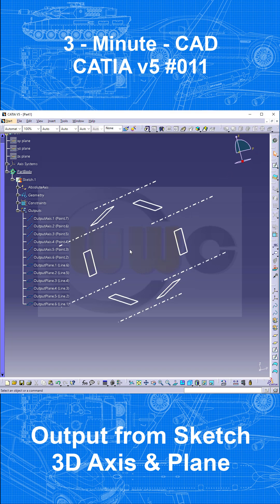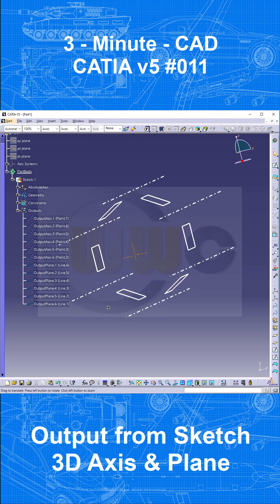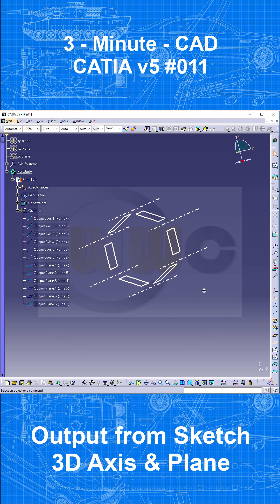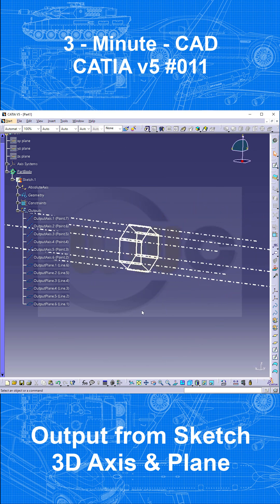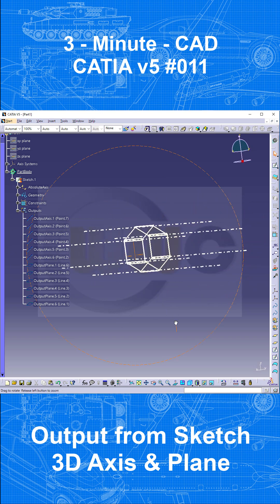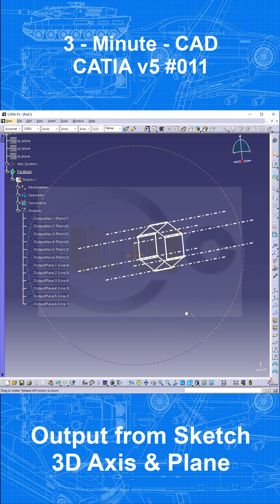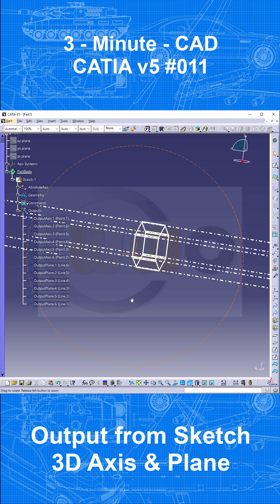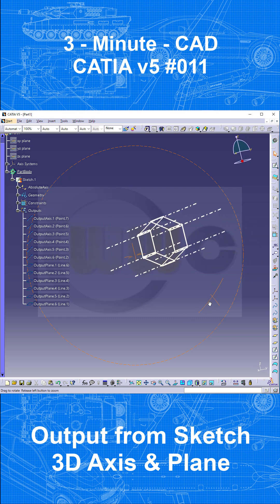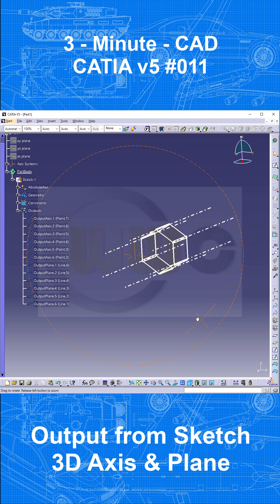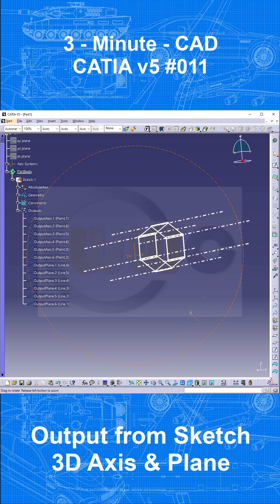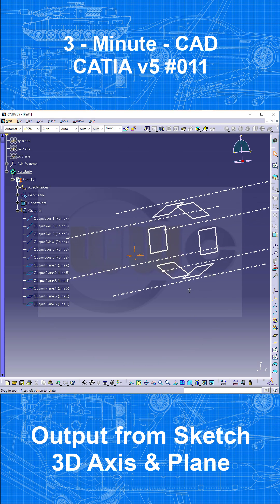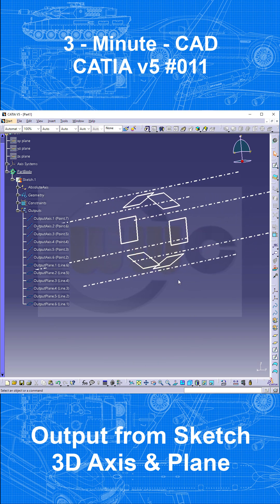Leave that sketch and you got six real 3D axes which are endless and six planes. So that's a very quick and efficient way to create 3D reference elements which are controlled by one sketch only.